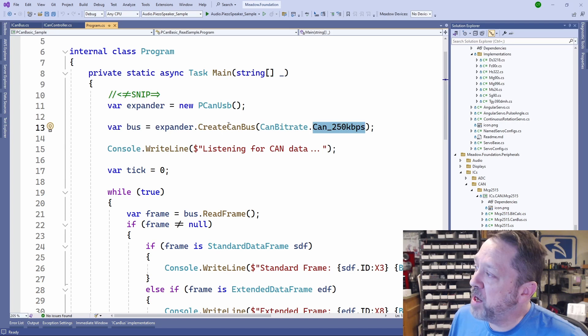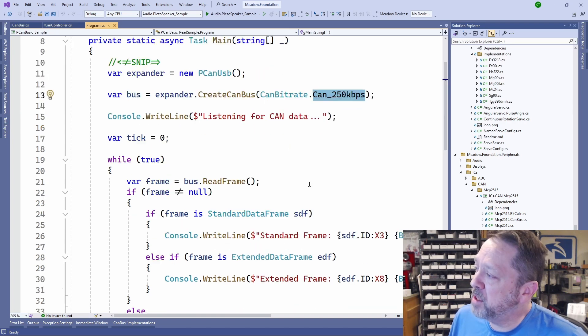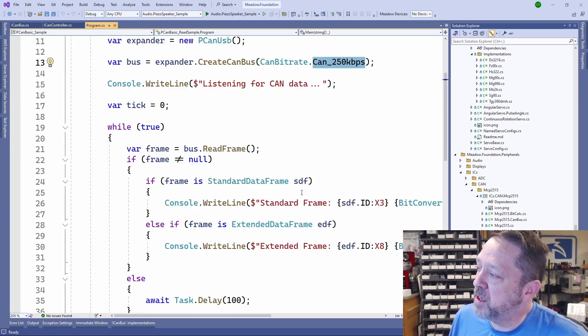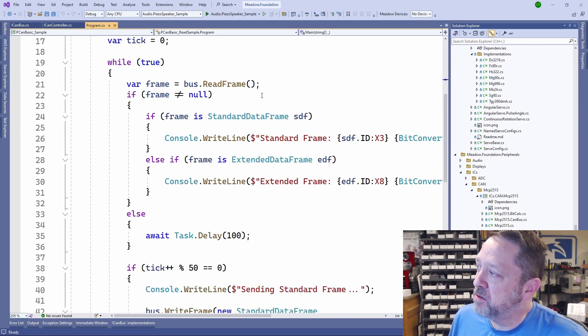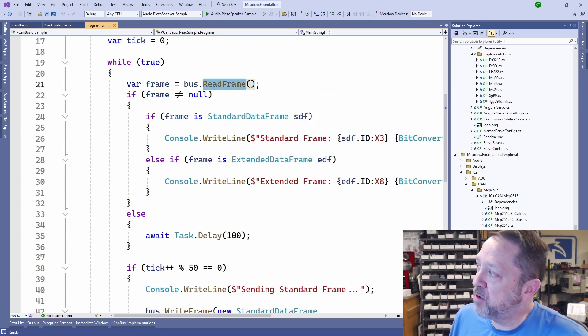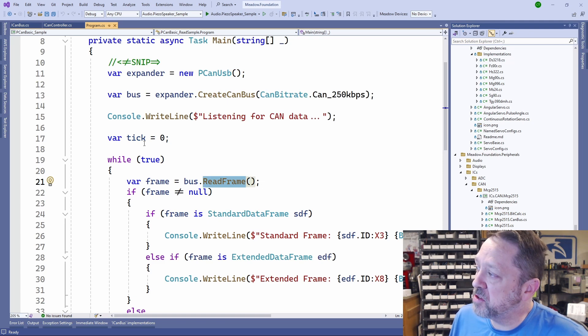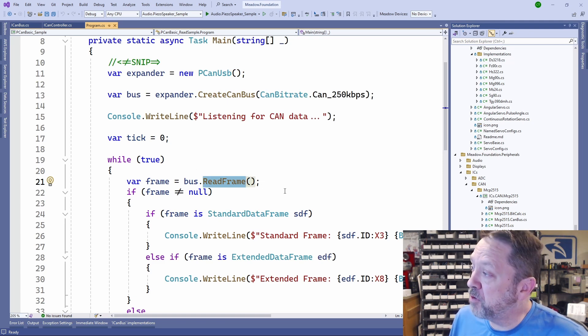Once we have that bus, we can then do simple things like read frame. We've just got a loop here. We're reading the frame.